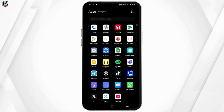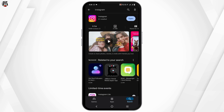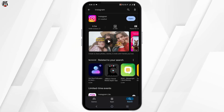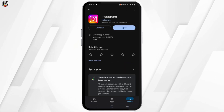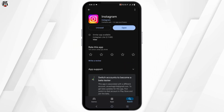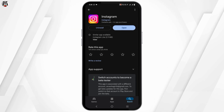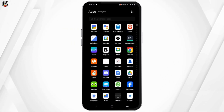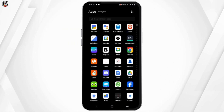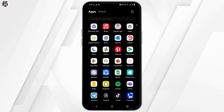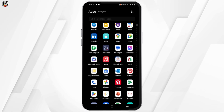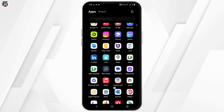First of all, head over to your Play Store or App Store, search for Instagram, and then tap on the update button if it's available. Once that is done, head over to your Instagram application, long press it, and then tap on App Info.